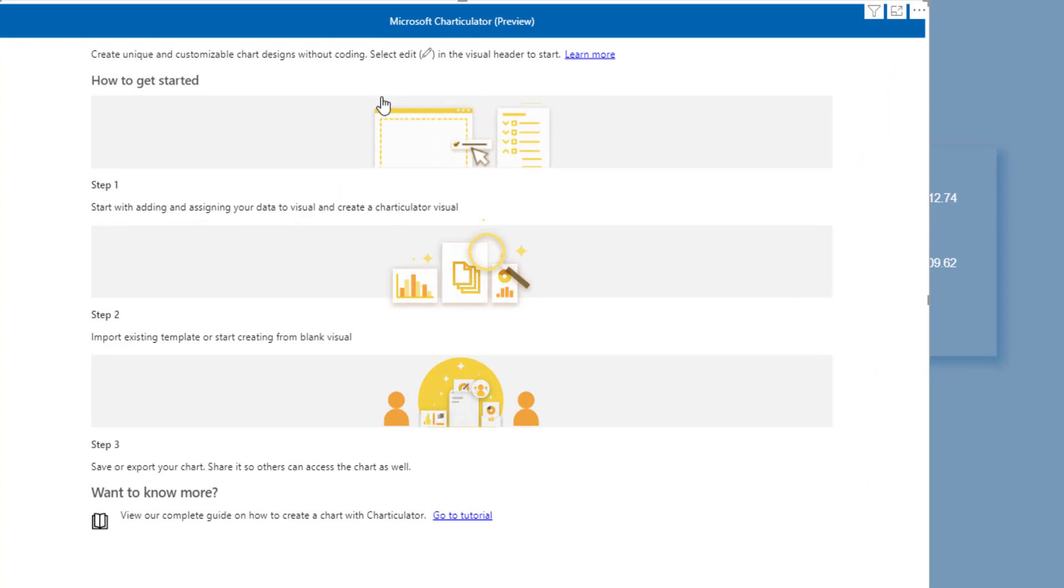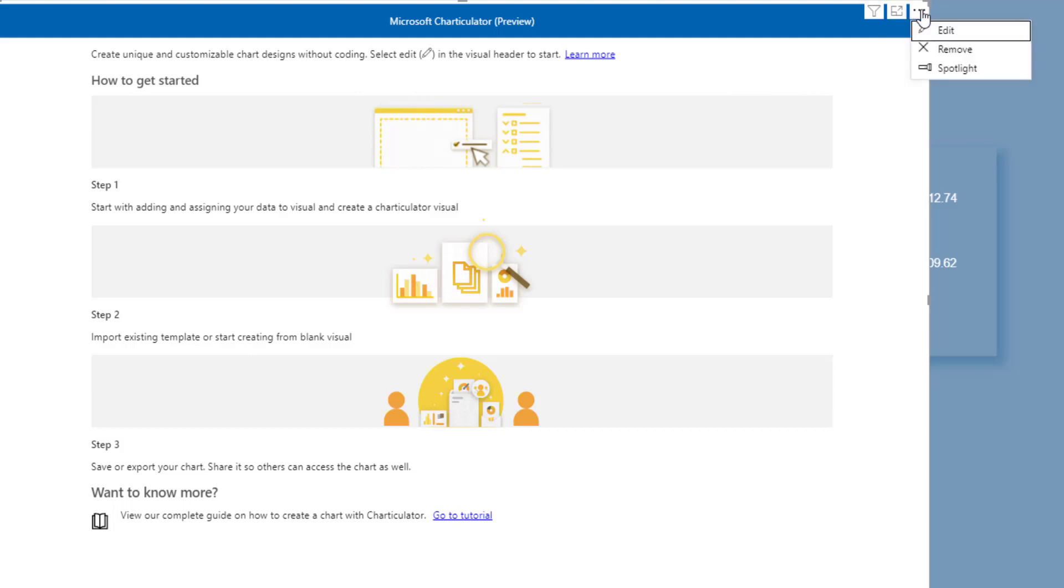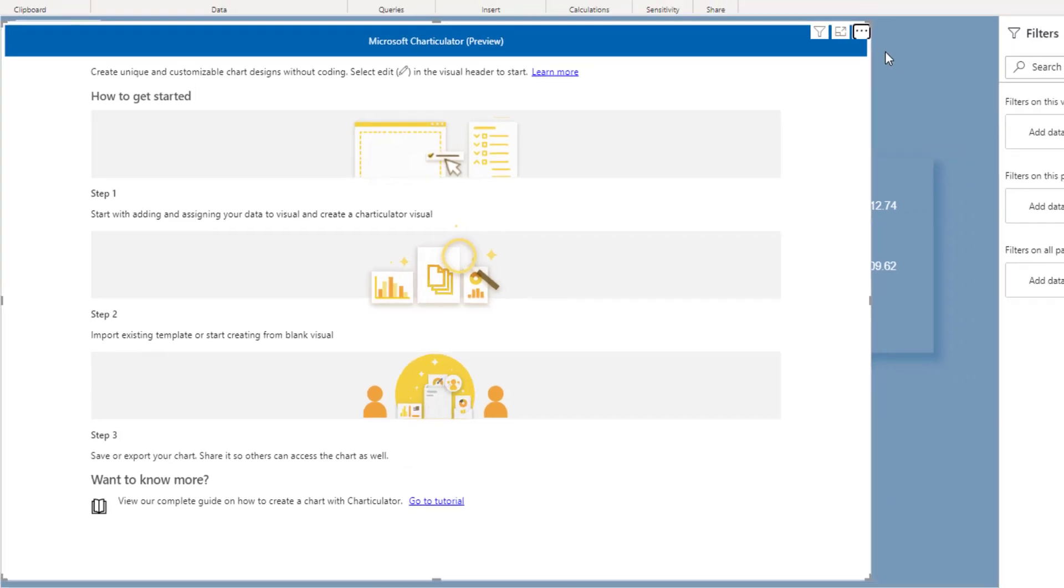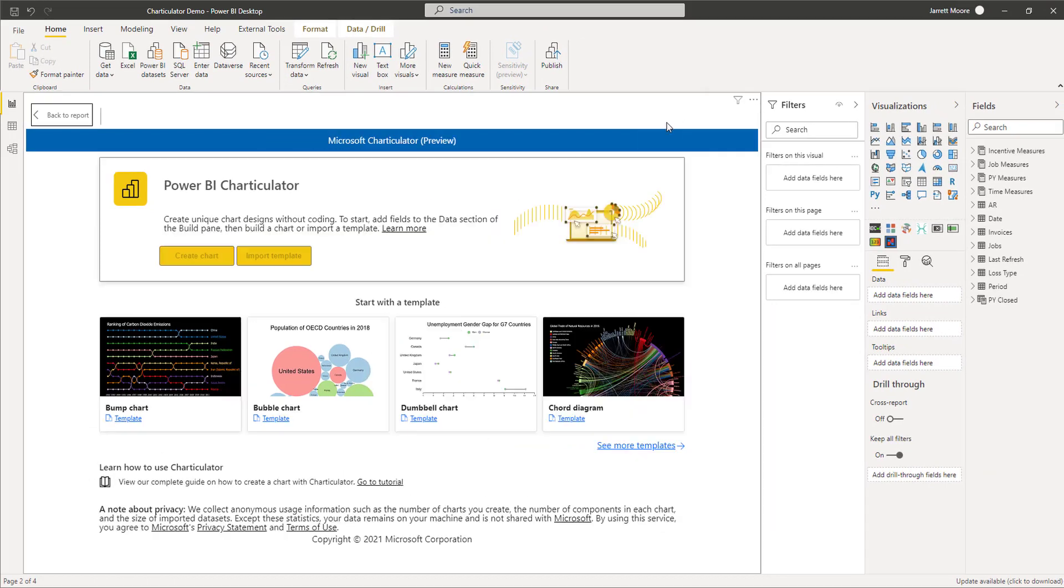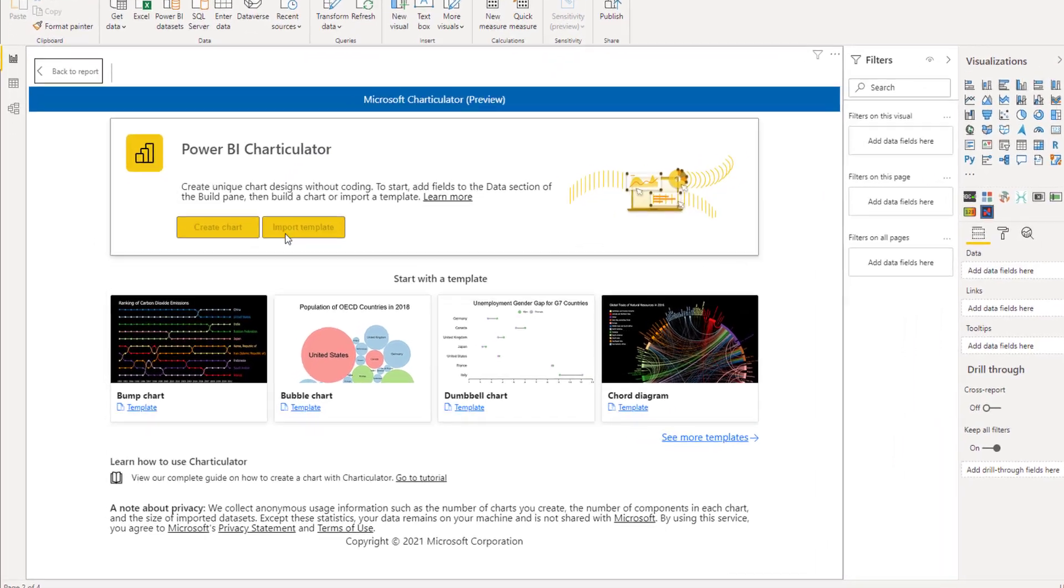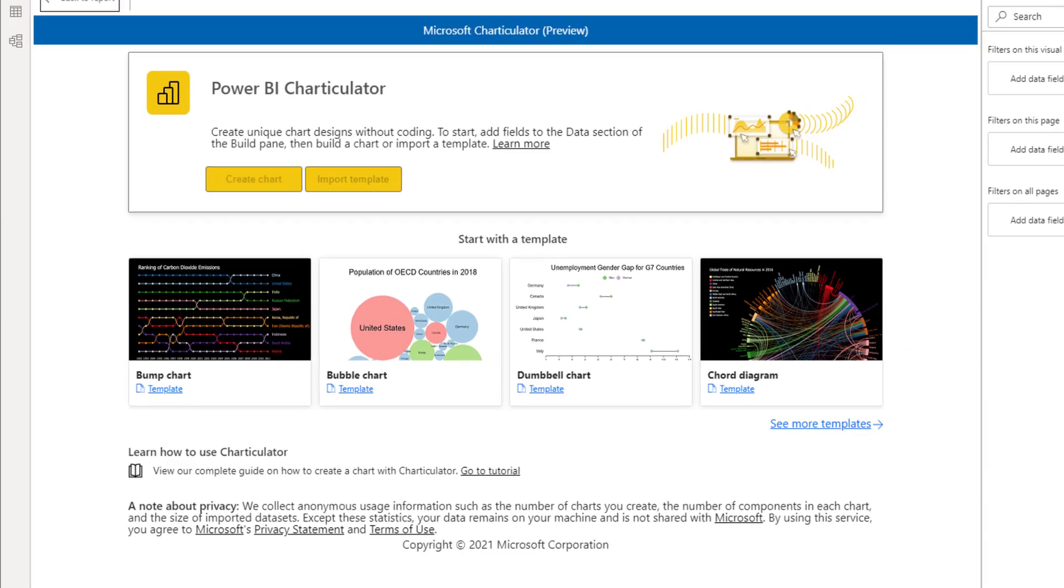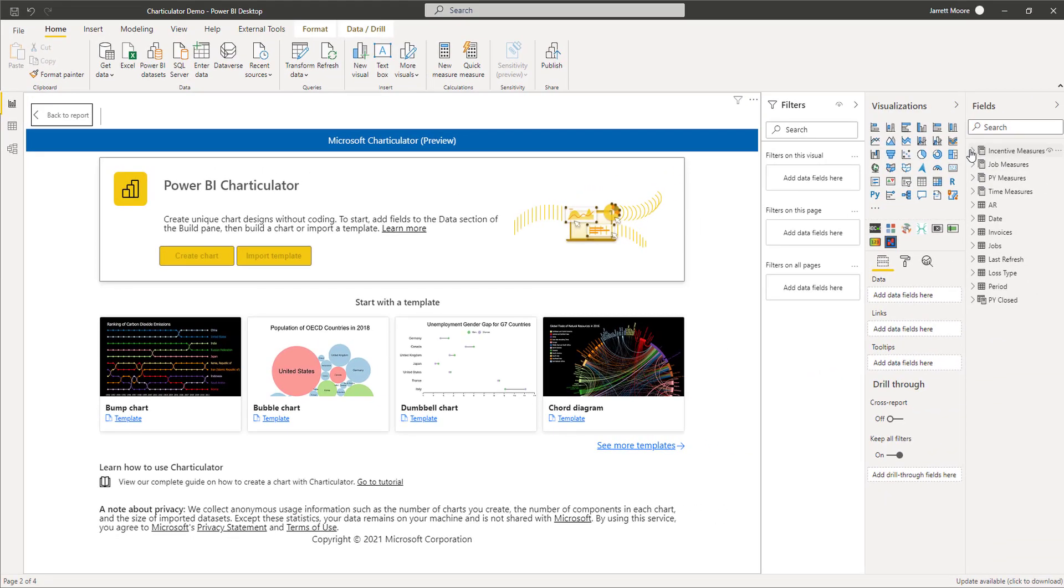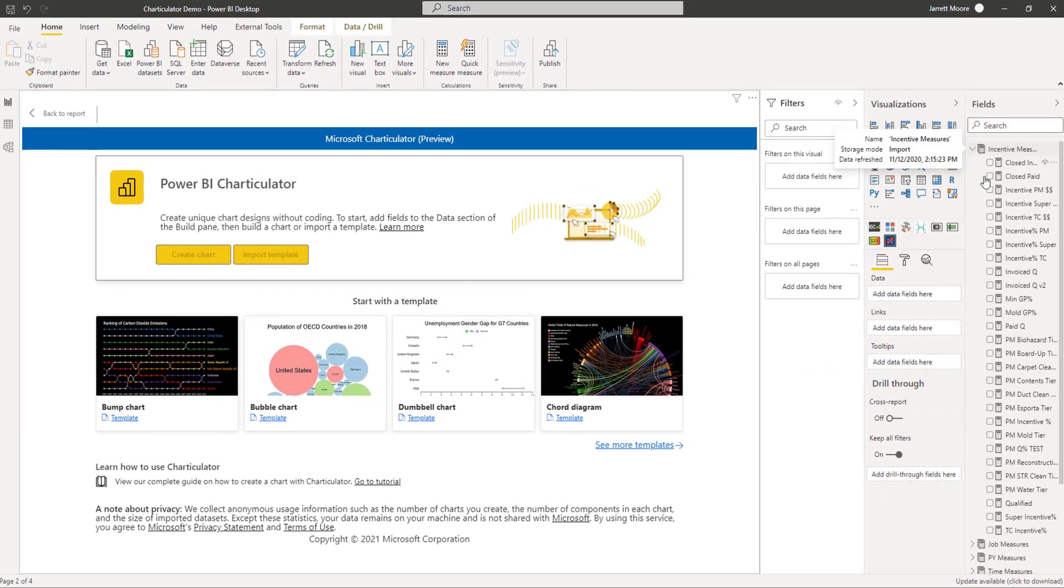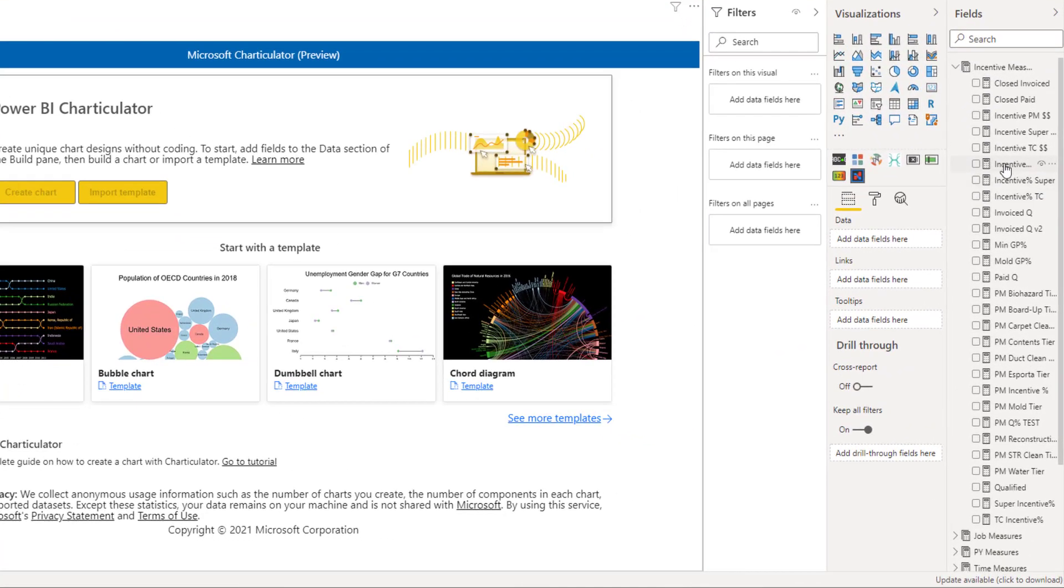The first thing you have to do, which is a little bit confusing but if you read through these steps it makes it simpler, is click on the three ellipses at the top right and hit the edit button. This will open up the Charticulator portion.